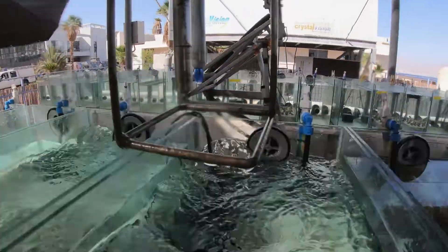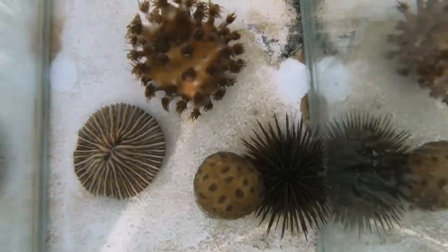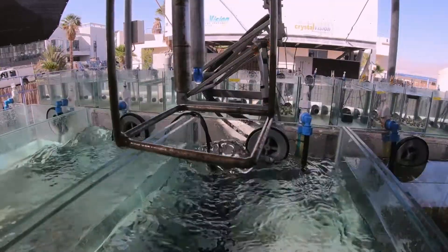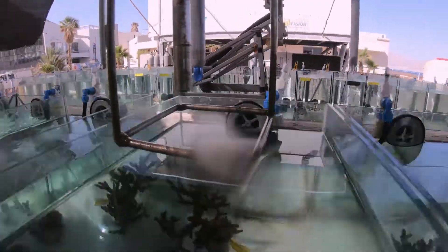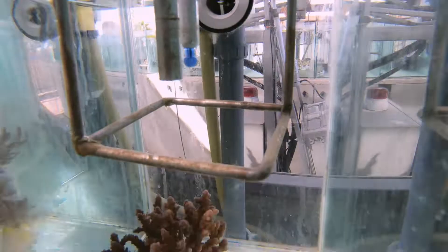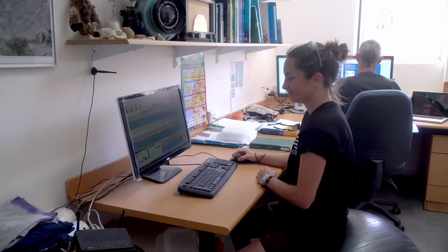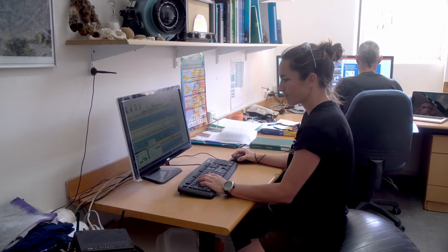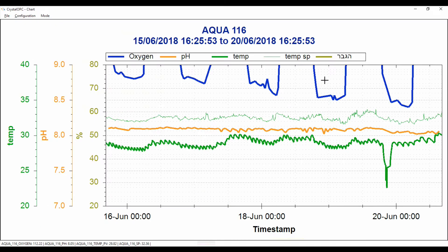Temperature, pH and dissolved oxygen are all monitored quasi-continuously by this robot. Additional probes such as a monitoring pram or an underwater camera can be added as required. The data is reported in real-time to an online software through which the researcher sets the system to follow user-defined values.